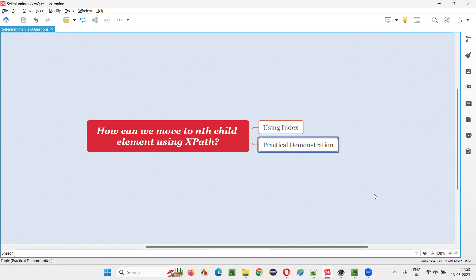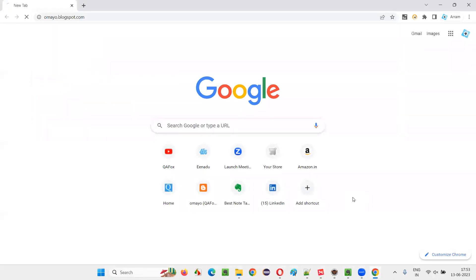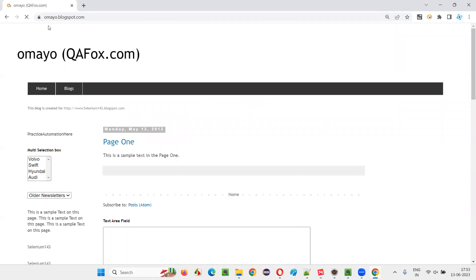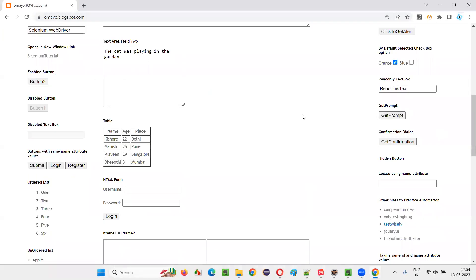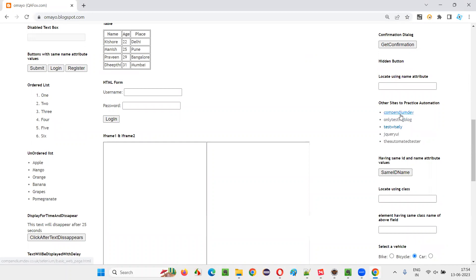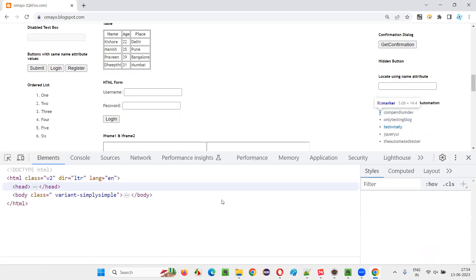Let me practically demonstrate this for you. For that, I will open the browser and take you to some sample application. Once I go to the sample application URL, let me inspect this.